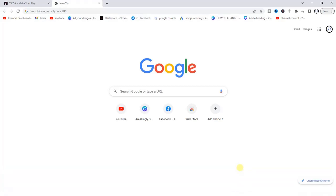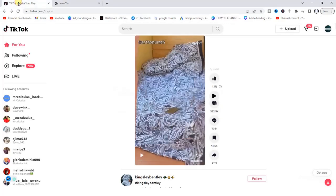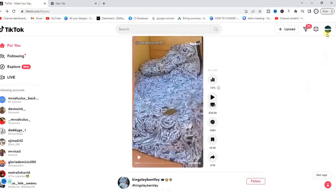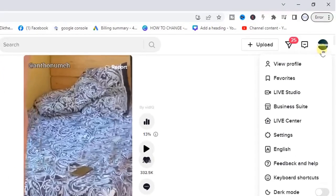The first step is to head to a browser and go to tiktok.com, then log into your account. Once you're logged in, you'll be able to find your account profile icon at the top right corner. Hover on it and scroll down to Settings and click on it.